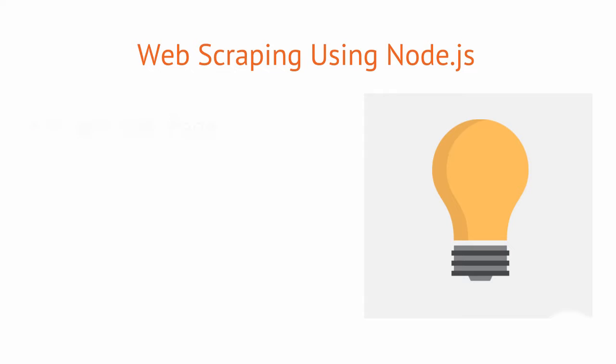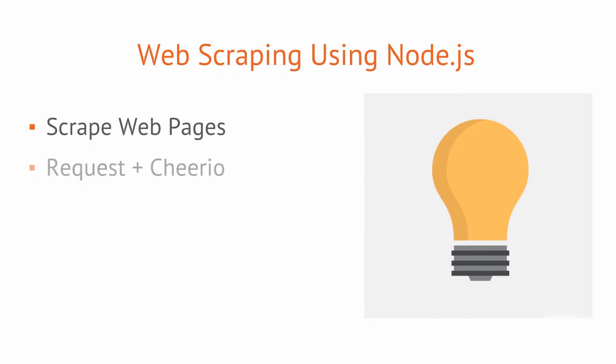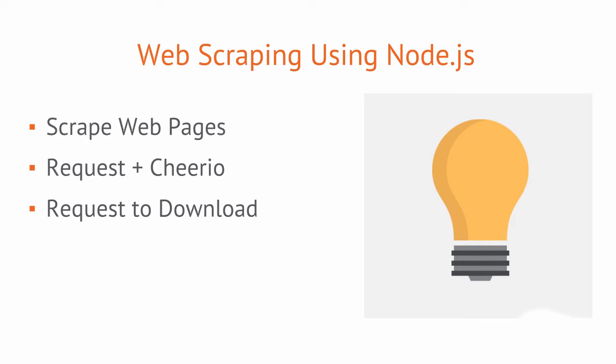In this course, you will learn how to scrape data from web pages using the Request and Cheerio Node modules. We'll begin with an overview of how Request works to download pages and pipe out data.